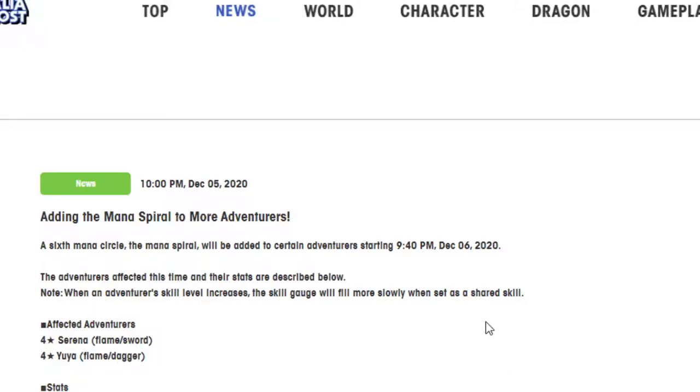Hello everyone! Are you ready for another adventure? It's me, Wokey, and I'm back with another Dragalia Lost video. Today, we're going to be going over the Mana Spirals for the two new four-star units, Serena and Yuya.